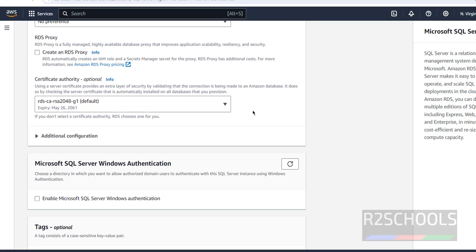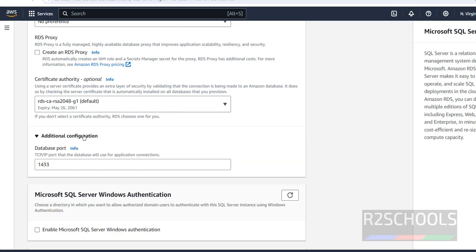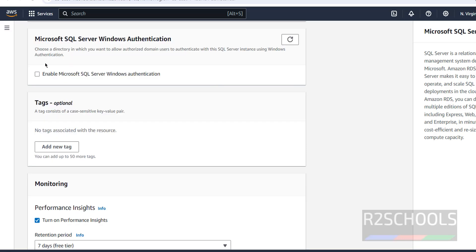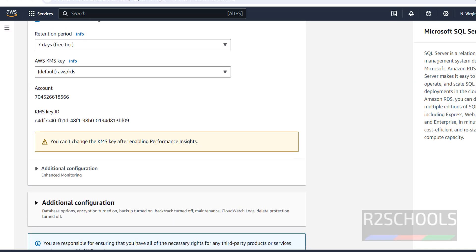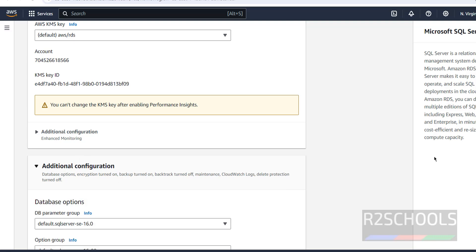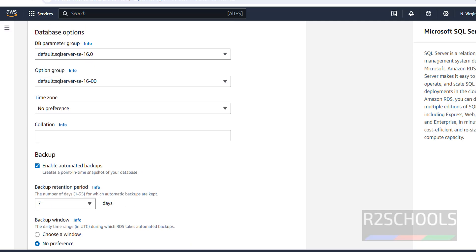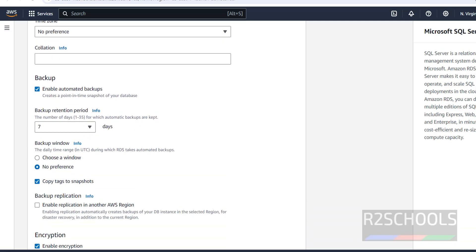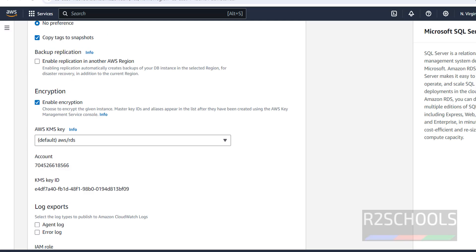The certificate is optional; I am going with the default. Under Additional Configuration, the default port number for SQL Server is 1433. If you want to enable SQL Server authentication, select that checkbox. You can also add tags by clicking Add New Tag. I am not changing the remaining options and keeping all other settings as defaults.